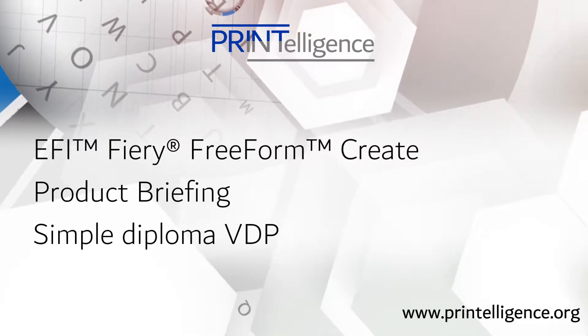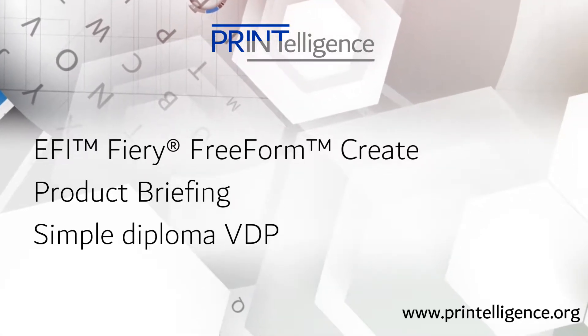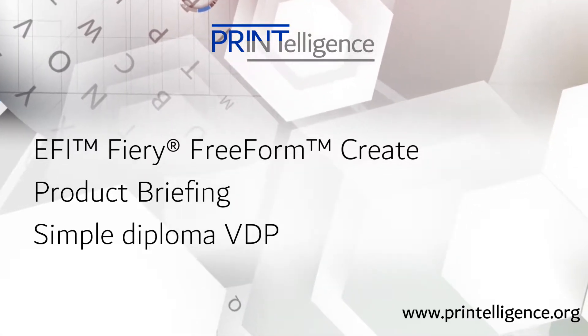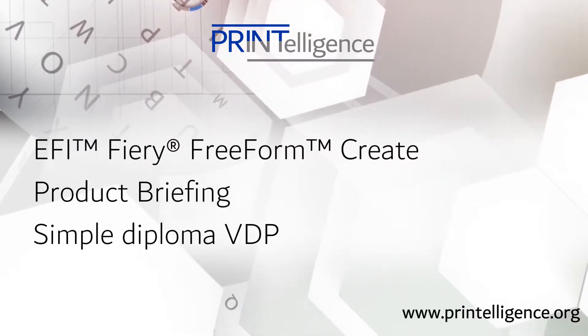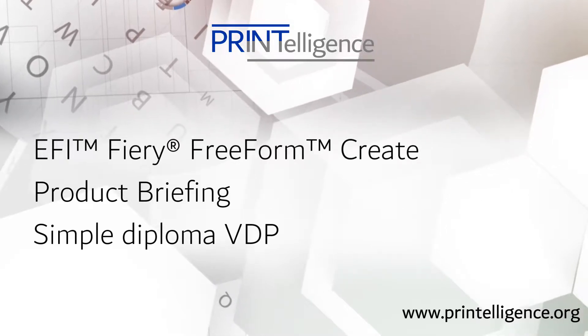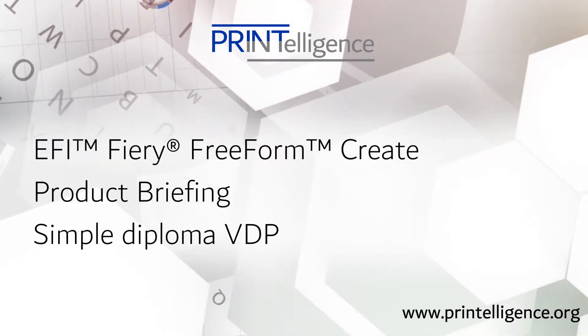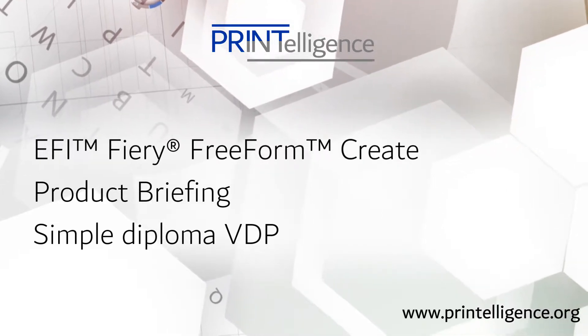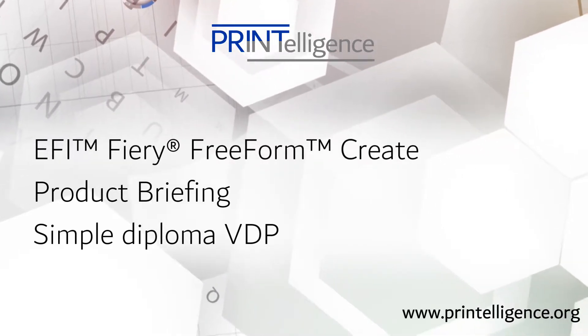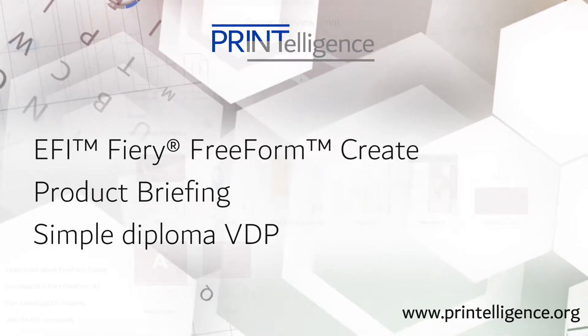I think this will open up all kinds of opportunities for mainstream users to personalize existing documents. This video shows how to do this using the Diploma example from the Freeform Create example library.